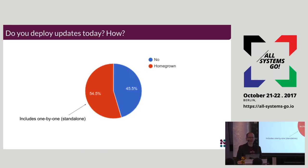In this audience, I'm curious — how many people that have systems in the field have a means to deploy updates to them automatically?